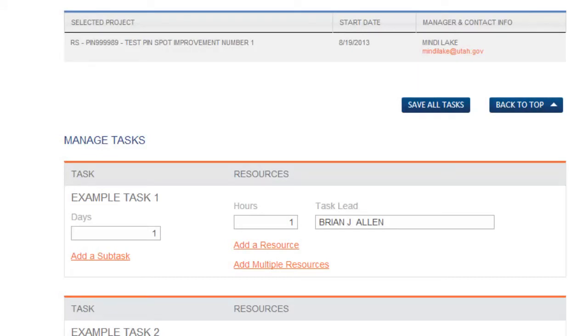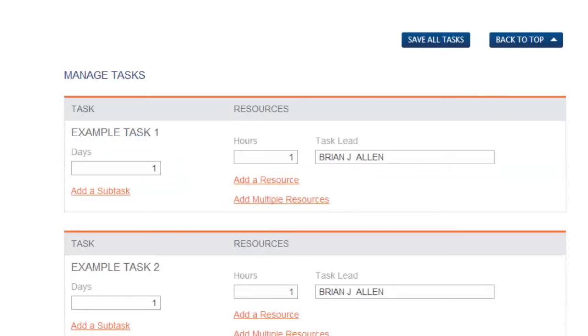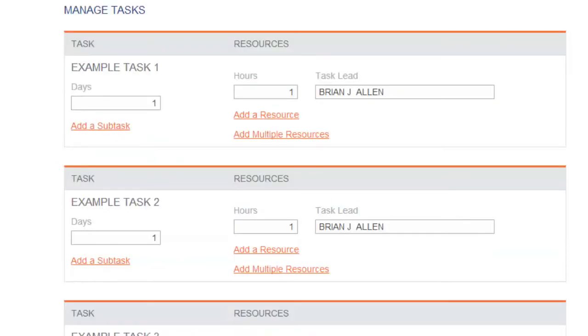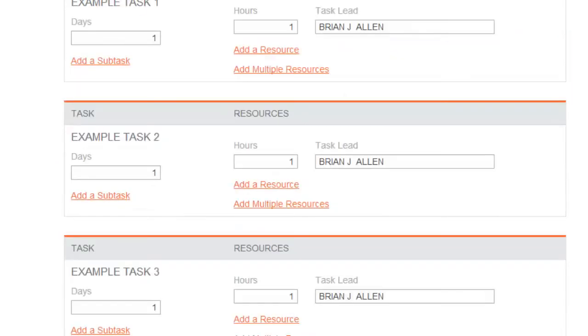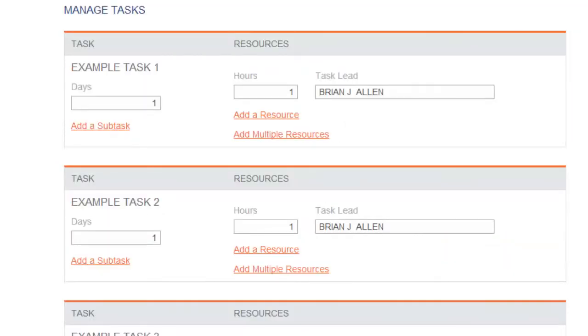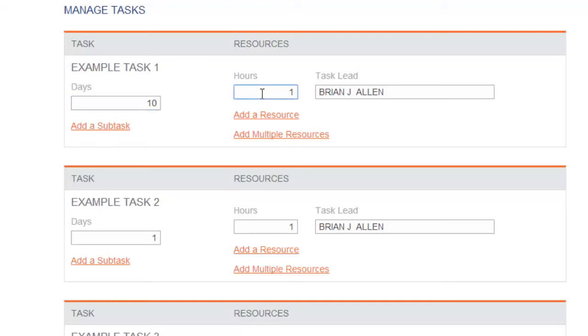All the tasks that have been assigned to you in the selected project will be listed under Managed Tasks. For each task, enter the estimated task duration in days. PMO only uses working days. There are five working days in a standard work week.